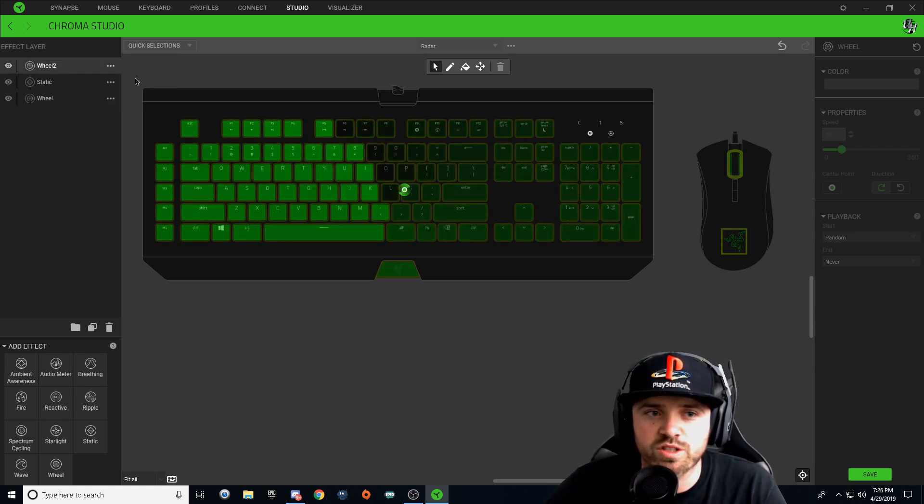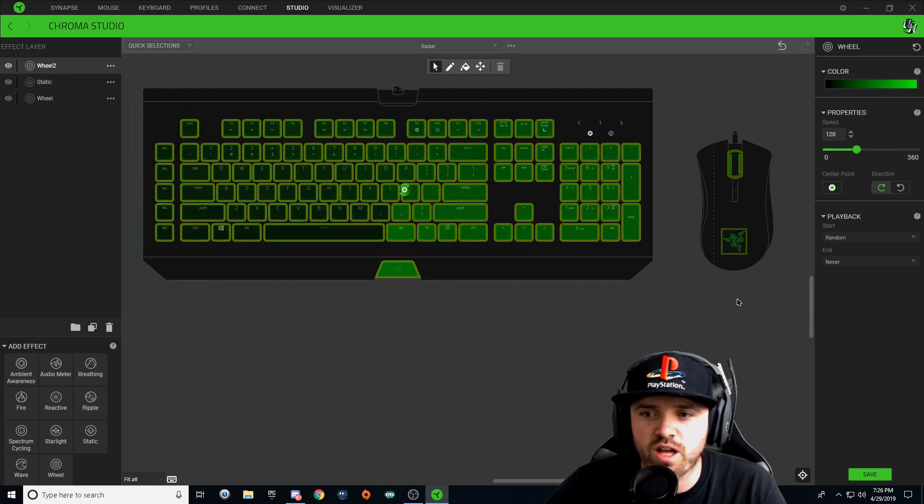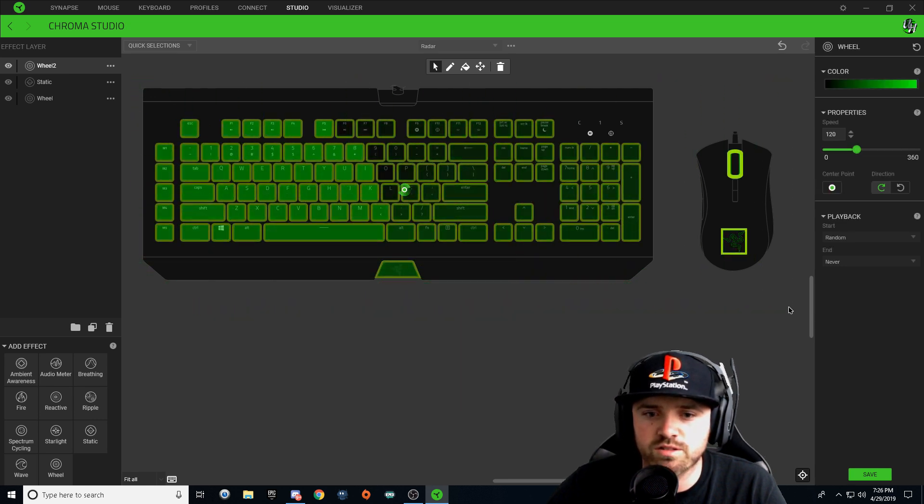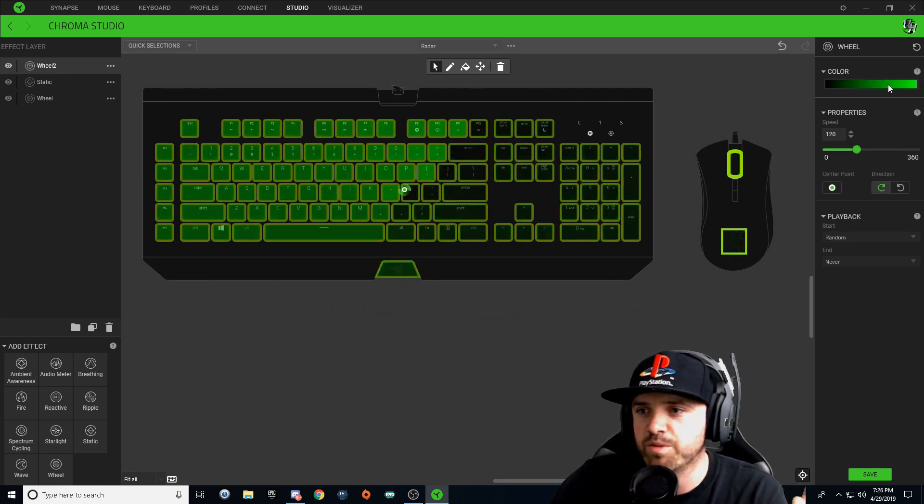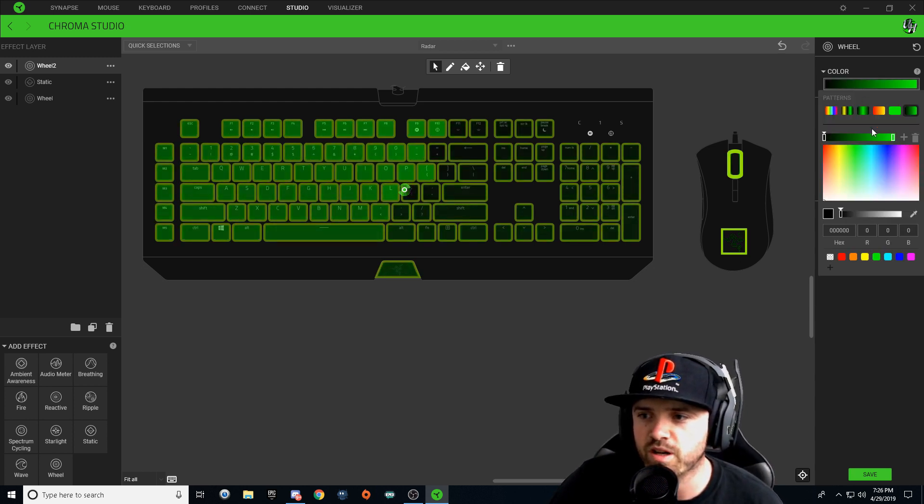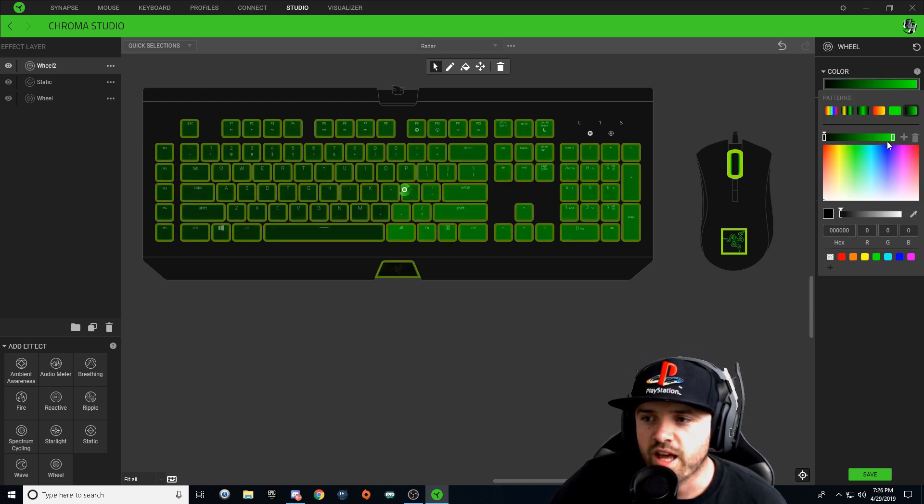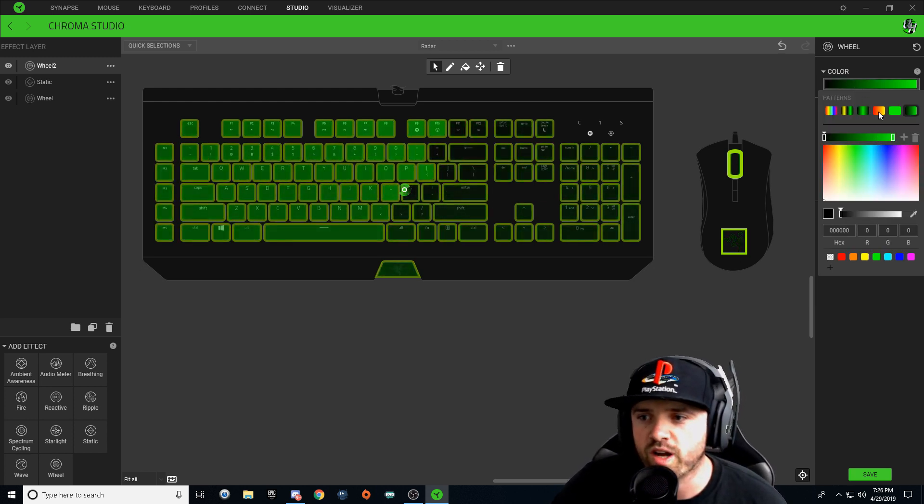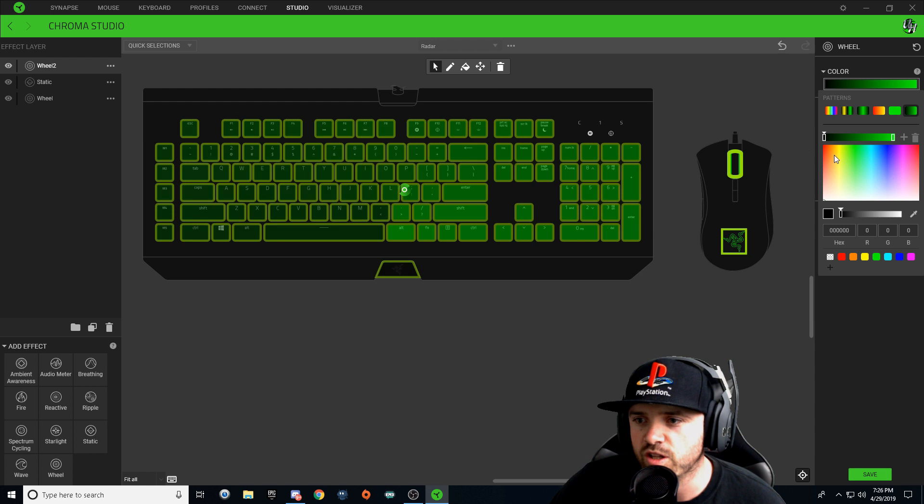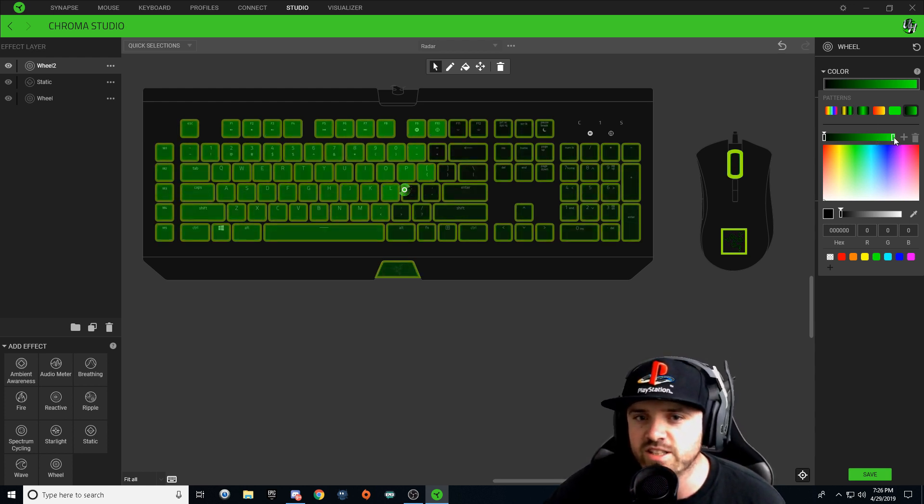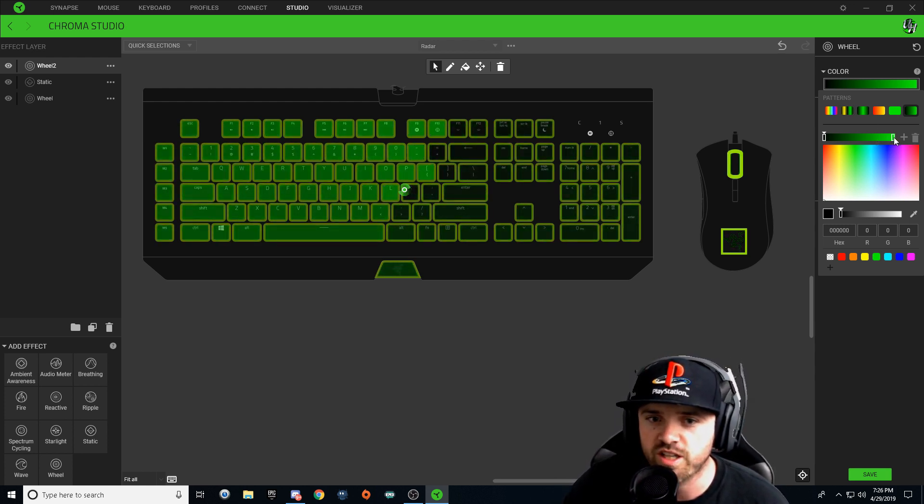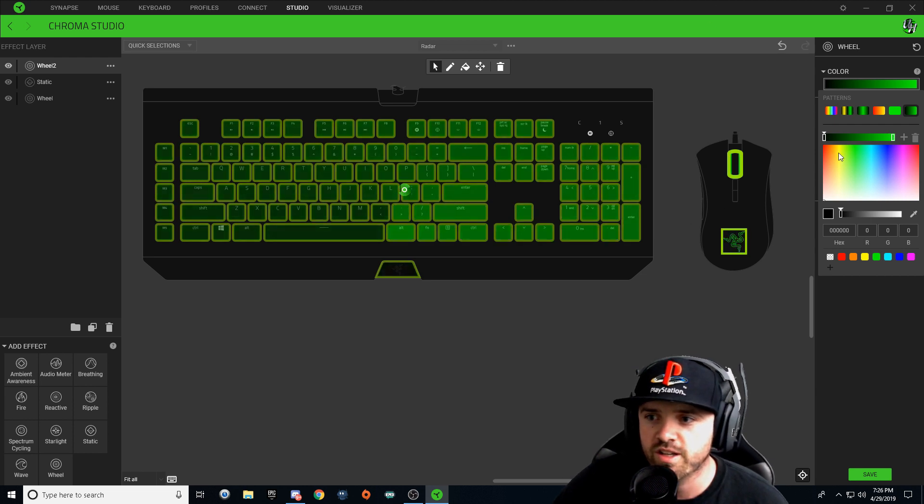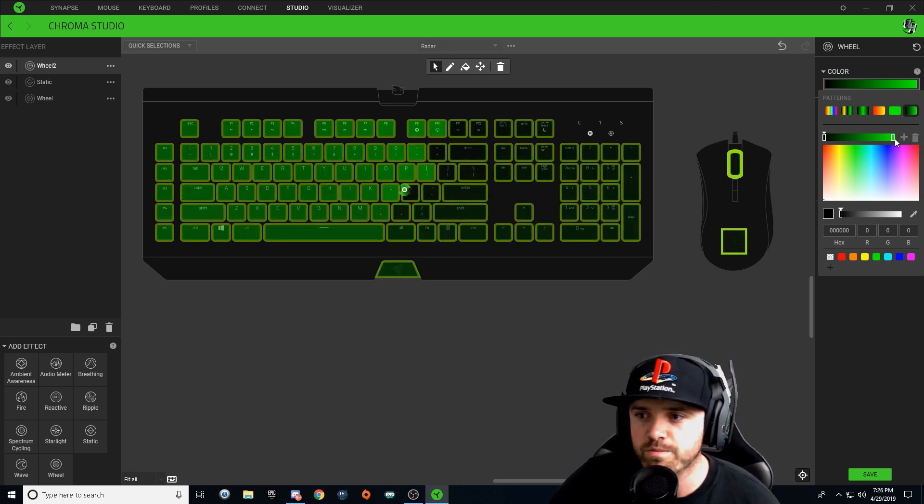So now what we're going to do is we're going to select all of our available lighting keys, and this is where the magic happens. We're going to go to our color drop-down, and if you notice, the right side of your color gradient here leads your wheel effect.